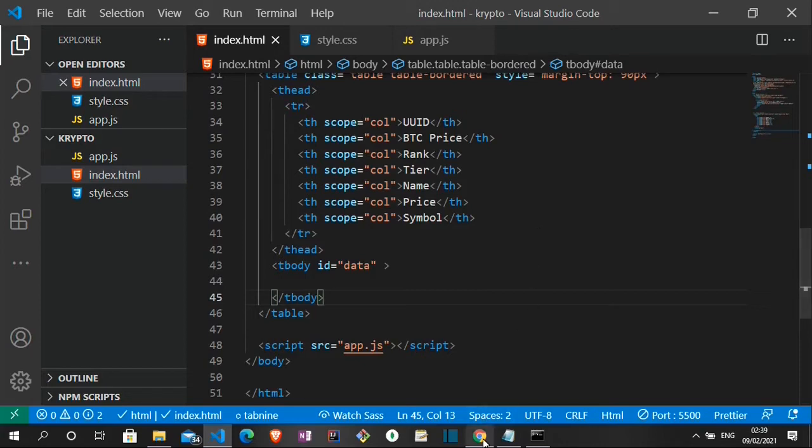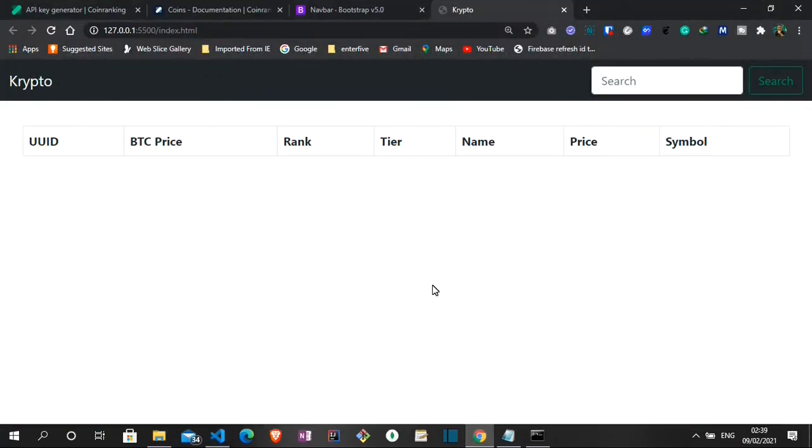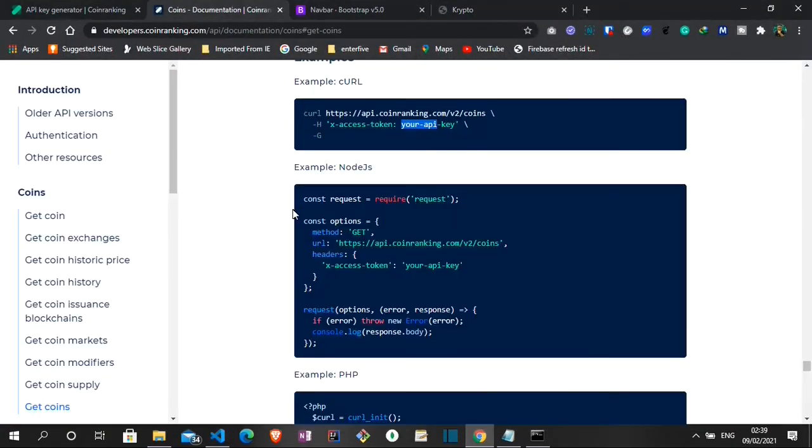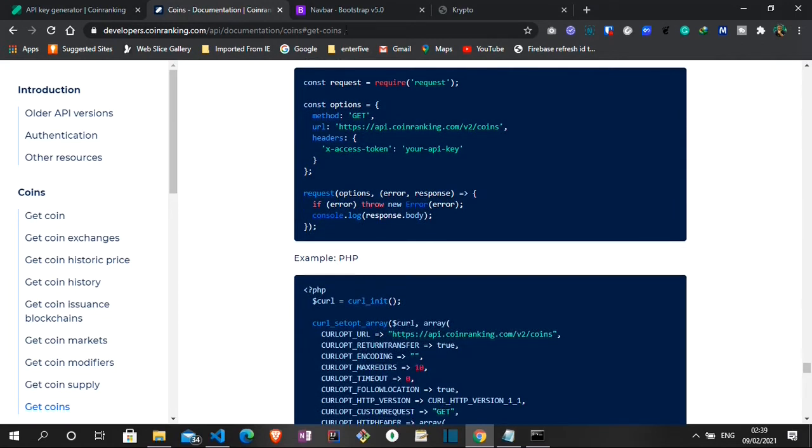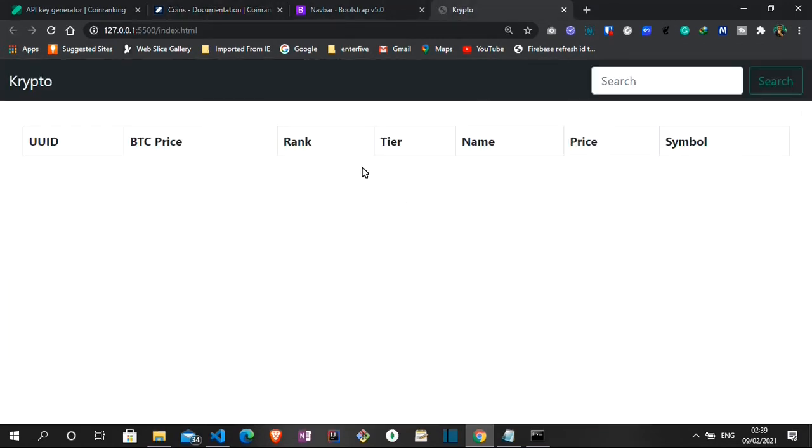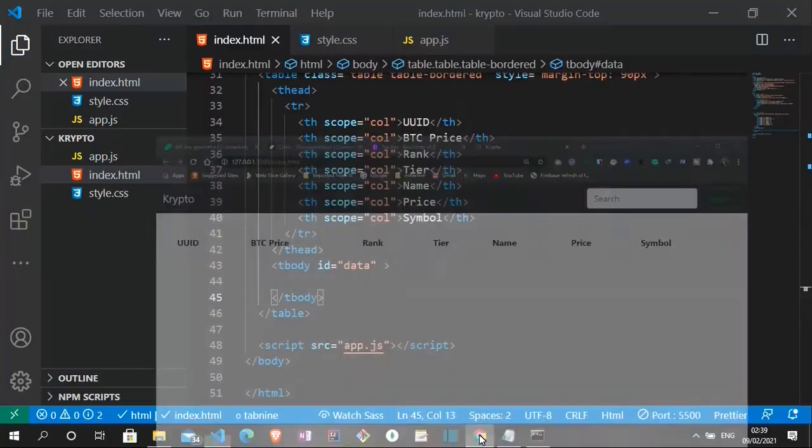So what we want to do next is now to access the coin rank API and then display the data to the body of this page.